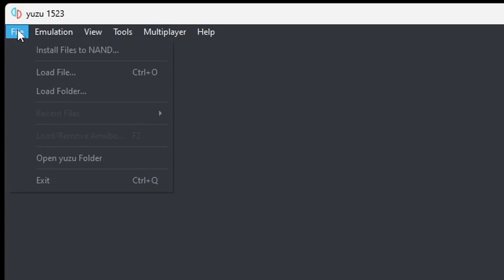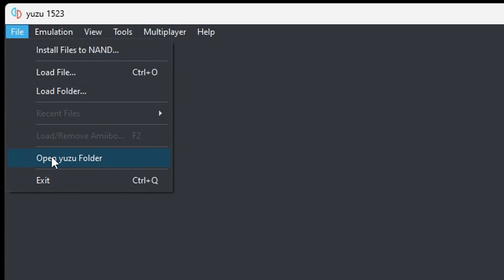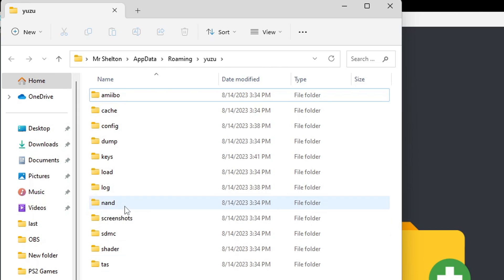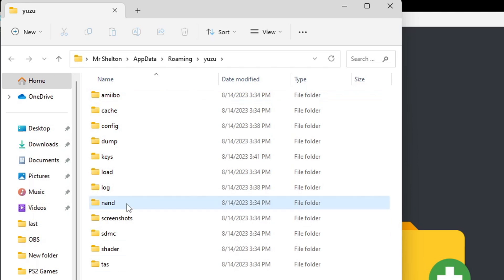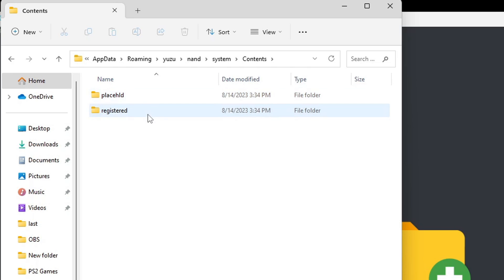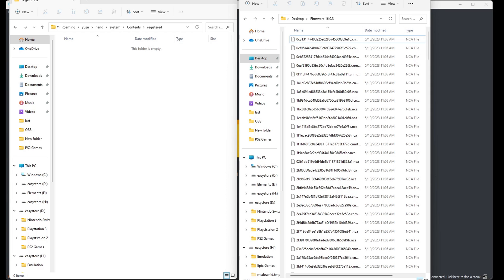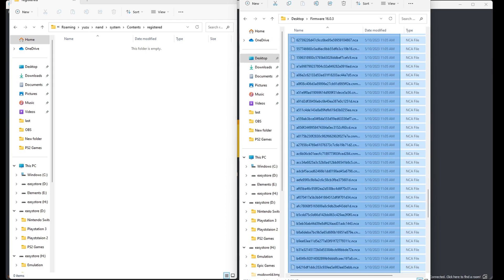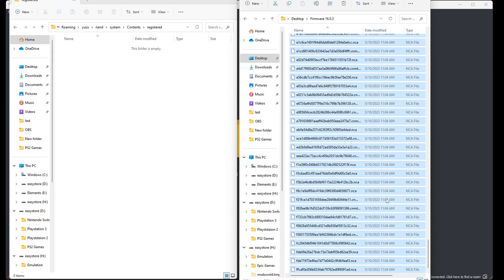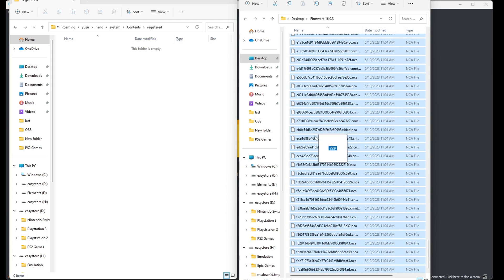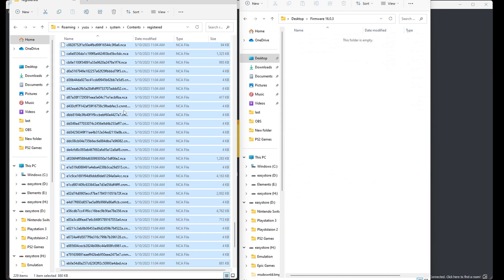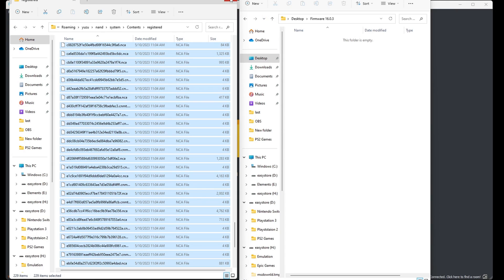Let's go back up to file, open Yuzu folder. We're going to go to NAND, system, contents, and register. Now I'm going to open my firmware folder. Just to let you know, your firmware file will have to be extracted and then you will not move that extracted folder into this folder. Instead, you're going to open the extracted folder and you're going to highlight everything that's in the folder and drag it all into the emulator folder. Now we can exit out.